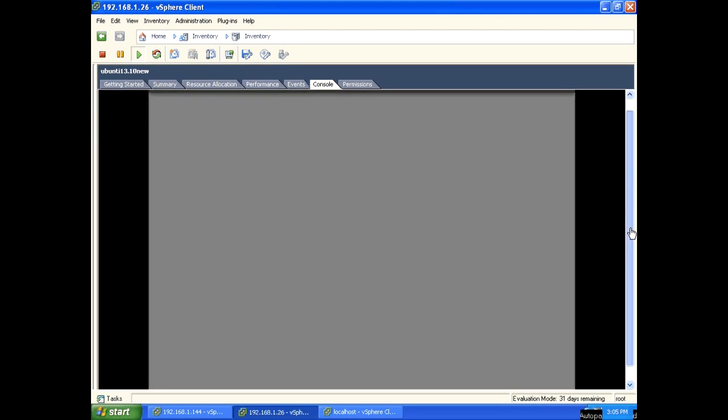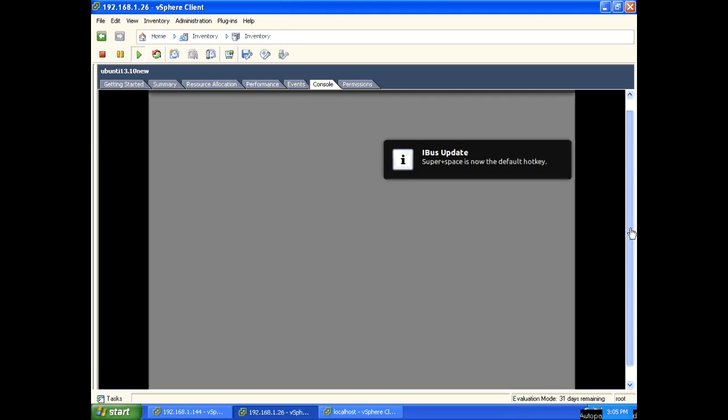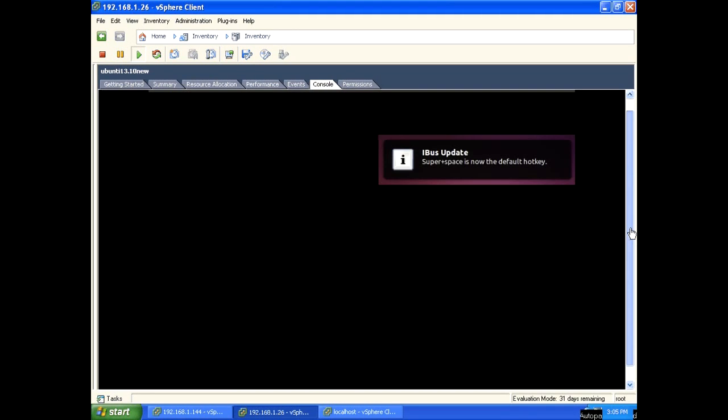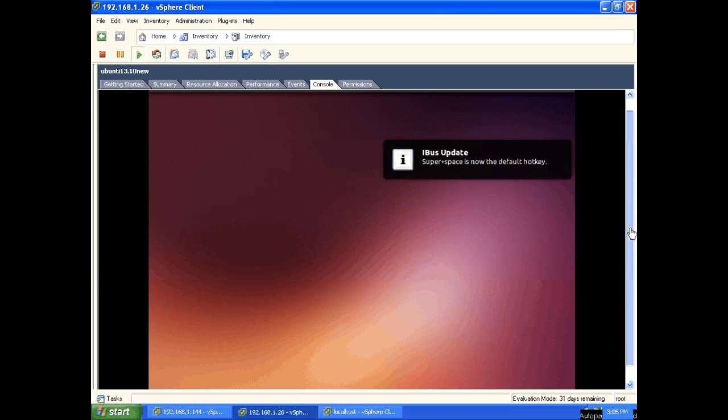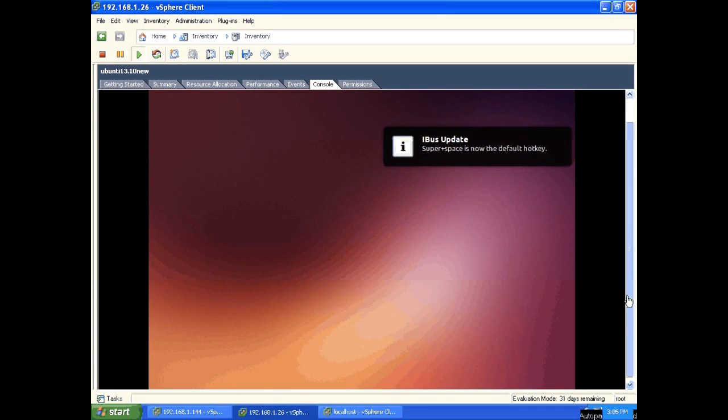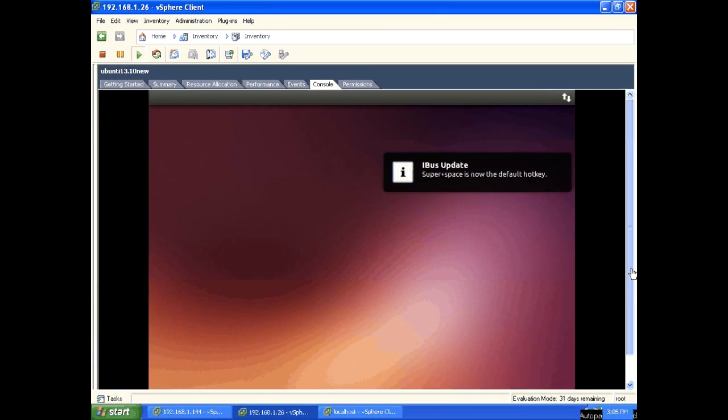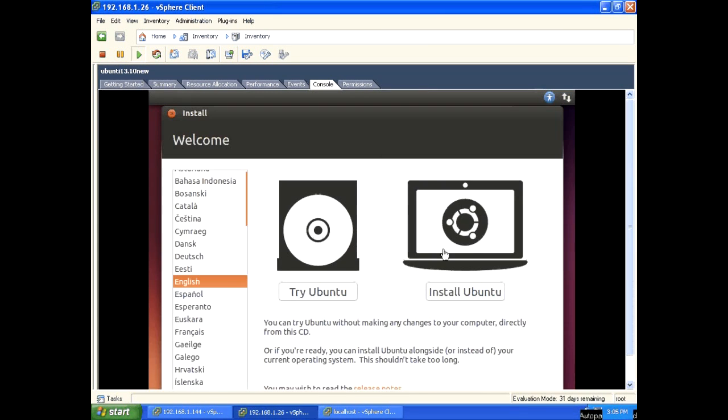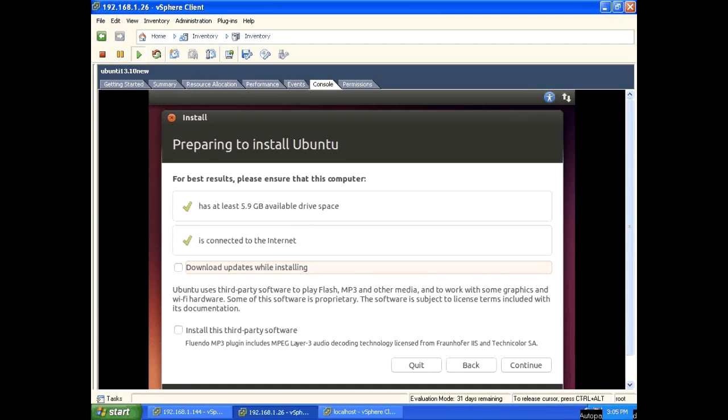Here you can see two options: try Ubuntu and install Ubuntu. Try Ubuntu is a live version. If you want to install Ubuntu, click on this install Ubuntu option. Click on that. In this window, if you want, select these things, otherwise leave that and click continue.